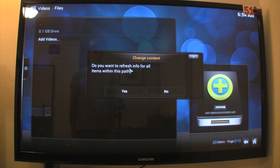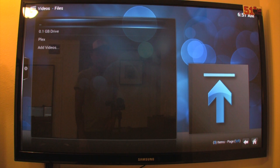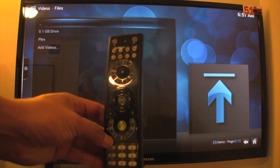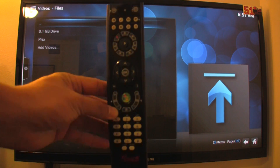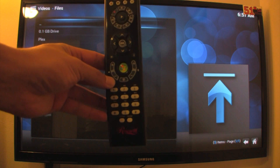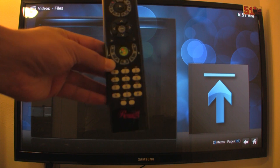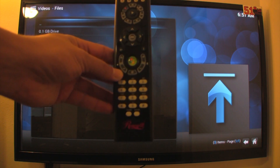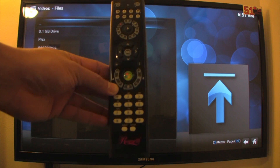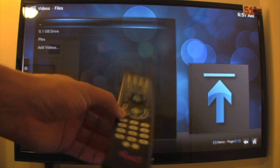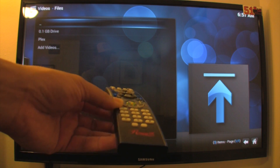Do you want to refresh info for all items within this path? Sure, why not. Now that we've added our video files here, I've gone ahead and connected my Windows Media Center remote. I picked this up from Newegg a few years ago — probably about two years ago during Black Friday. I think it was like $8 or whatever. Never found a use for it, but now I guess I do.